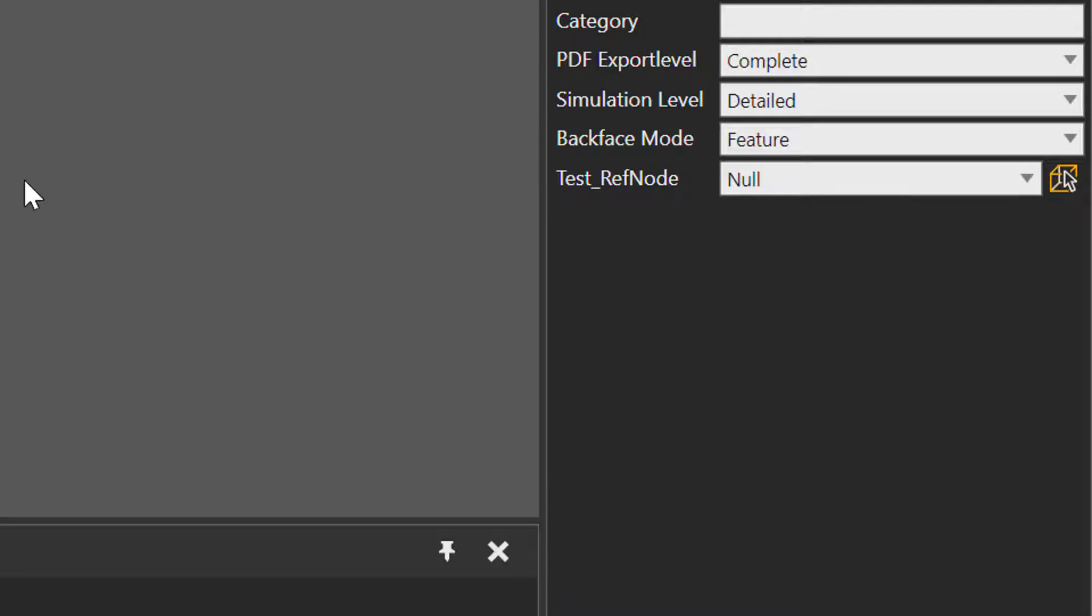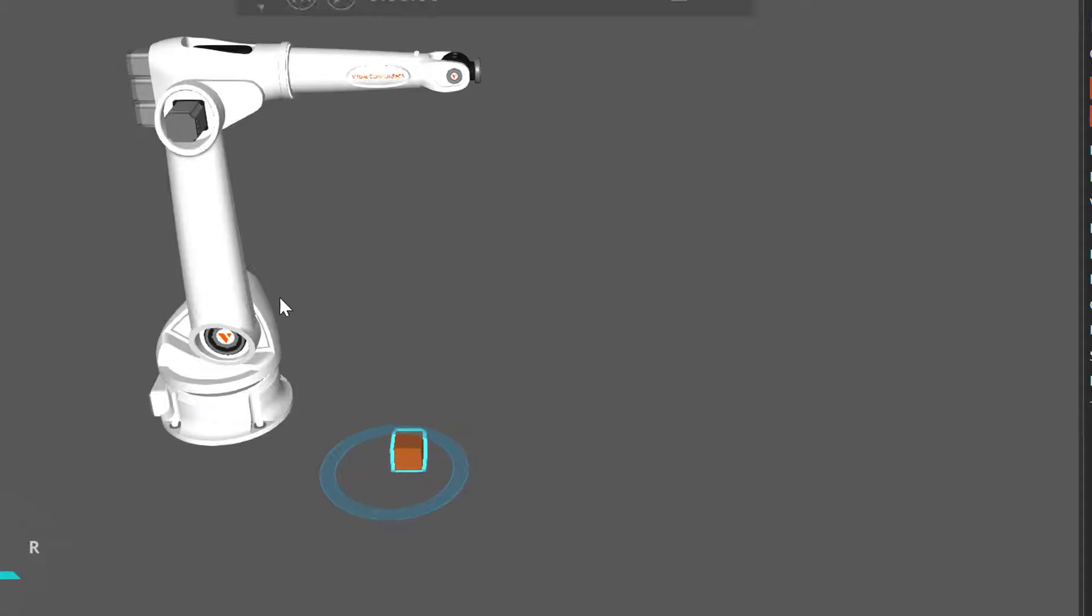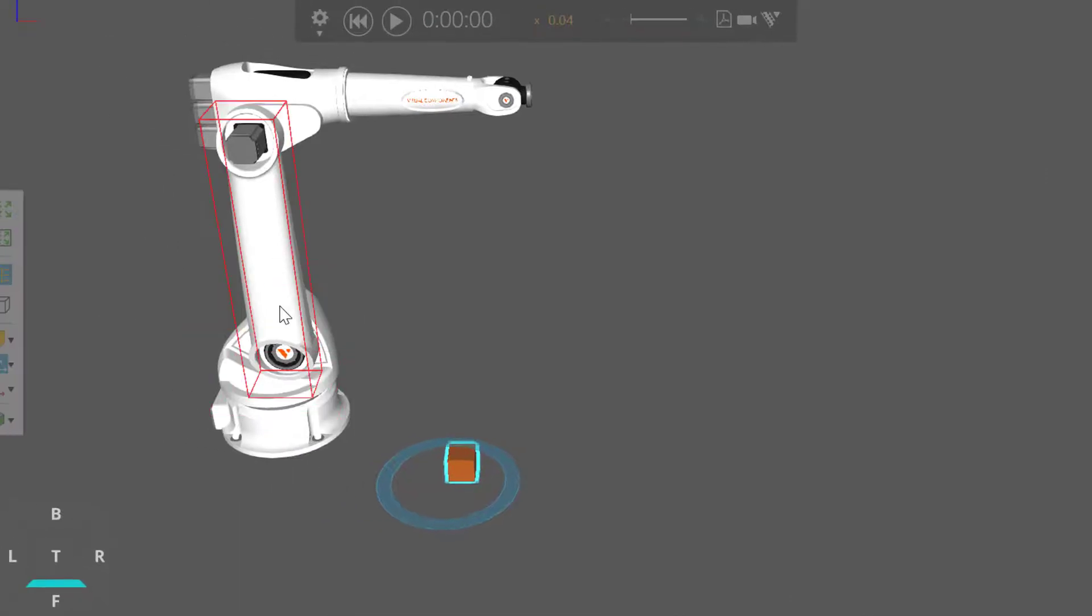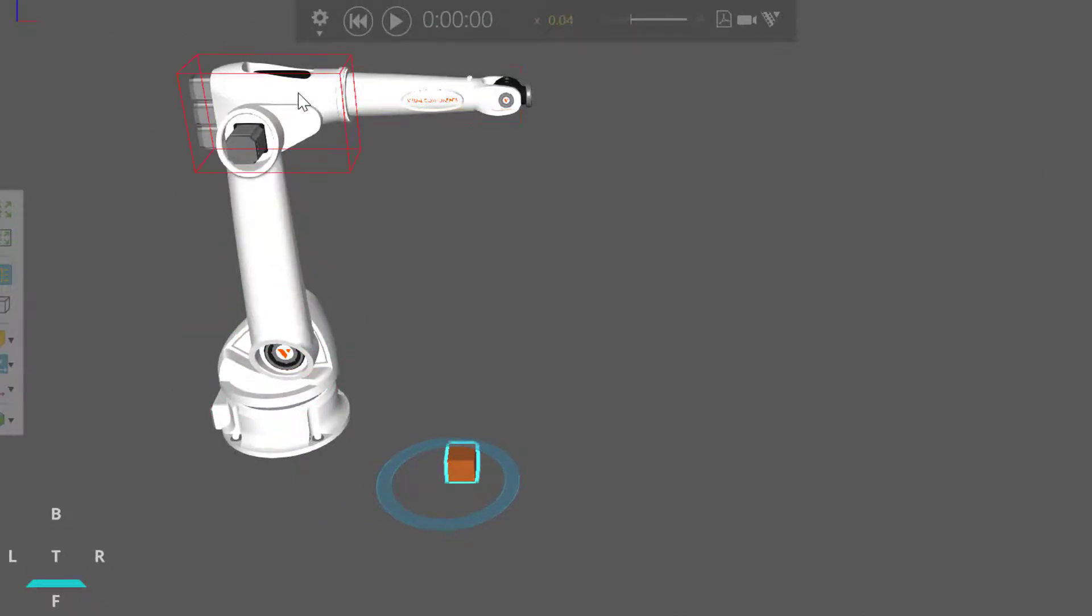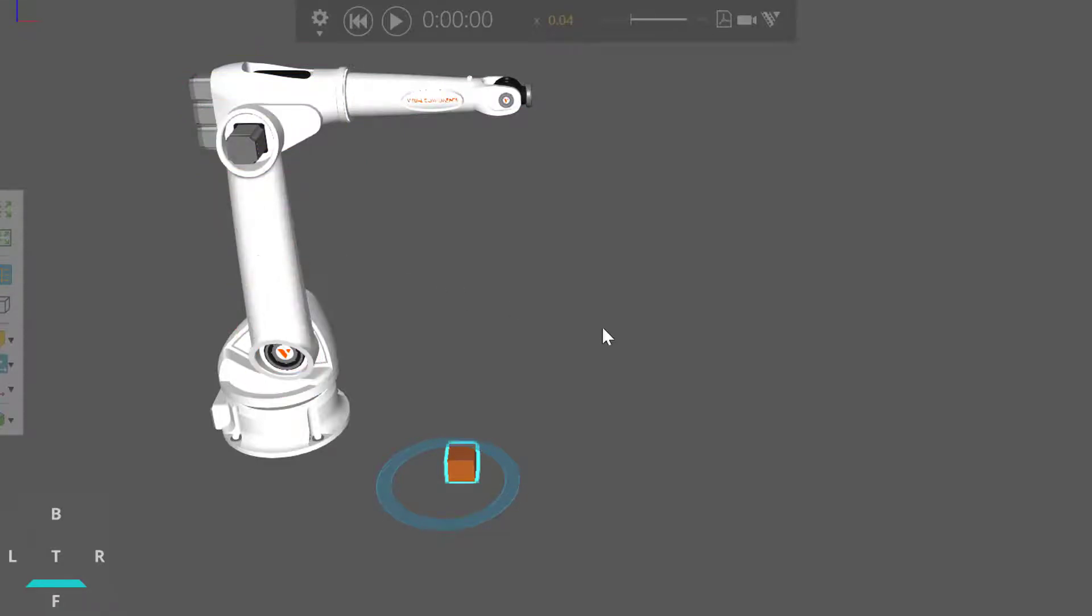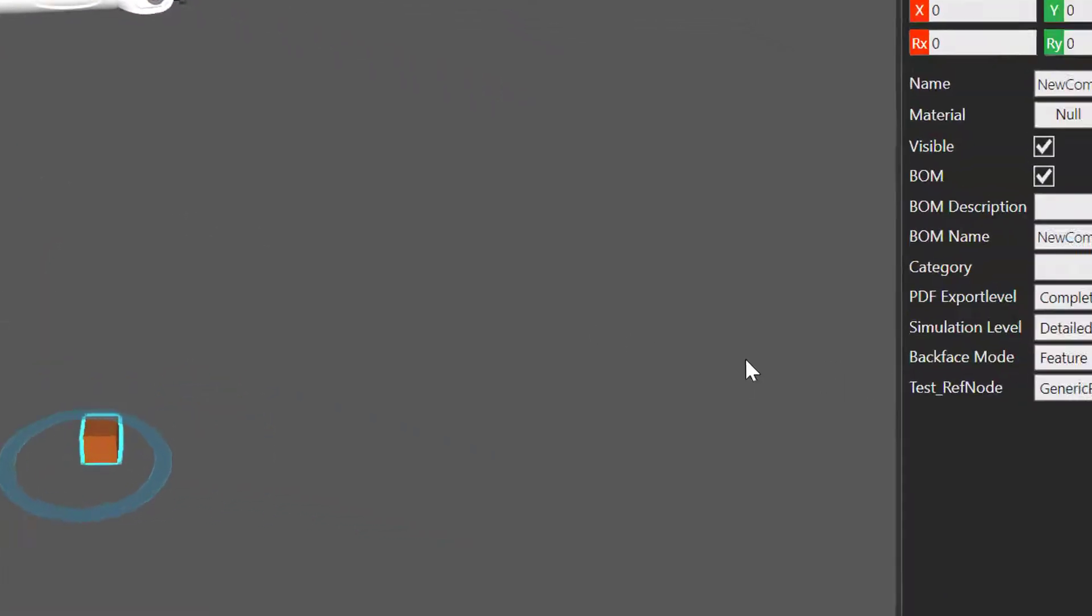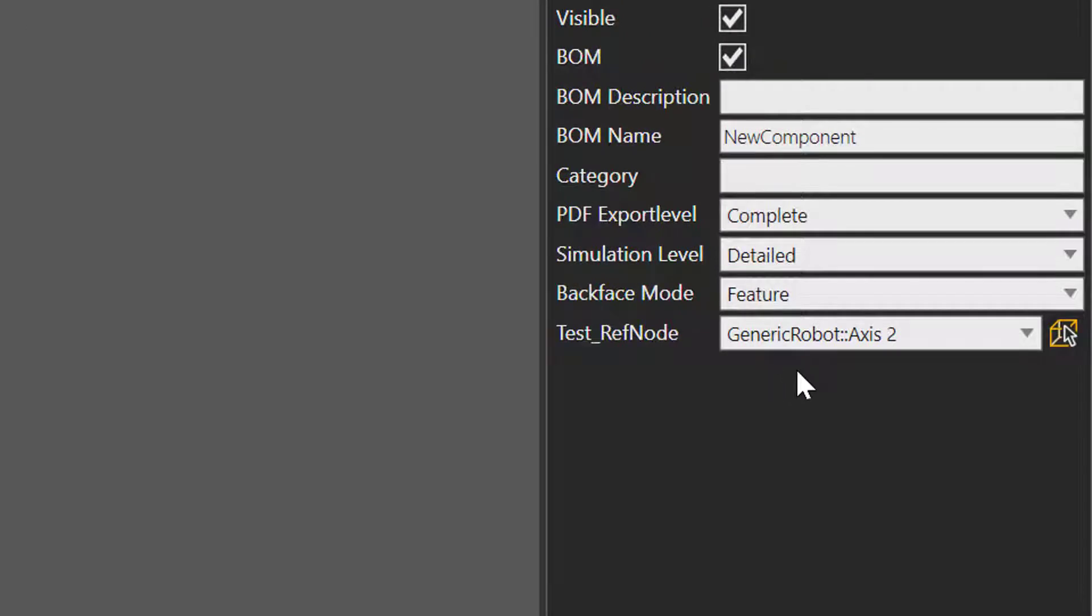You can also select a node using this pick command here. So if I click it, this allows me to select a node in the 3D world. You can see I get a red bounding box indicating the node I can select. So I can select this node, this node, or this node. I'll select this node here. And if I go back to the component properties panel, we can see I selected axis 2 node in the generic robot.